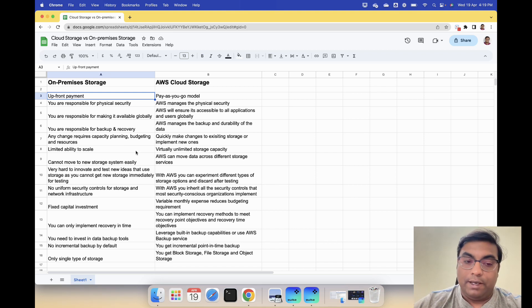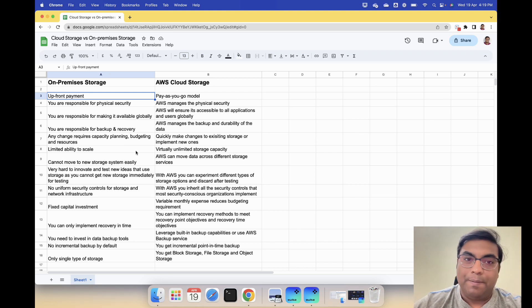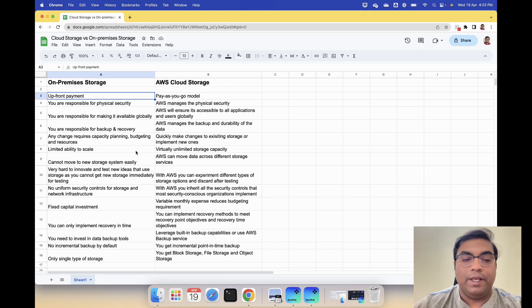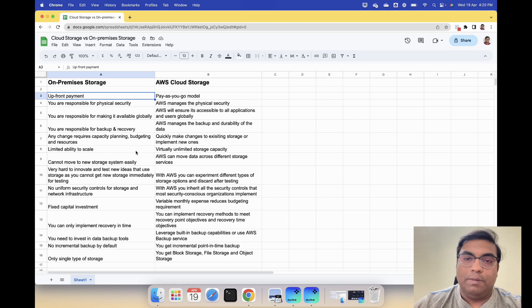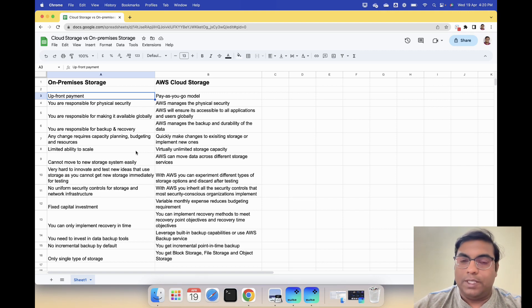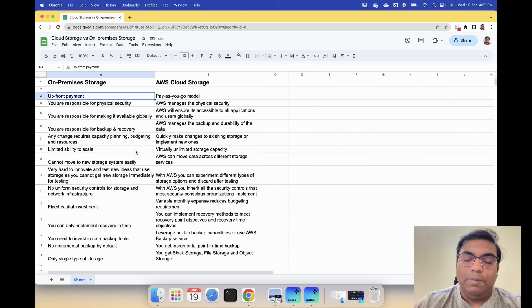Fixed capital investment - you need to buy upfront. That's fixed capital investment every time. Whereas with AWS it becomes a variable monthly expense and reduces your budgeting needs.